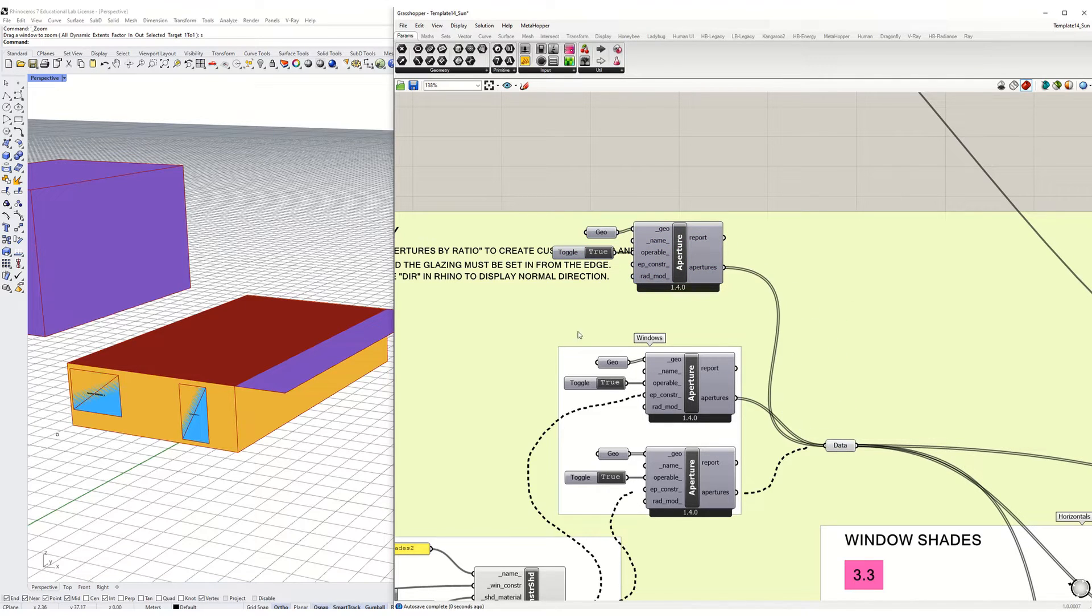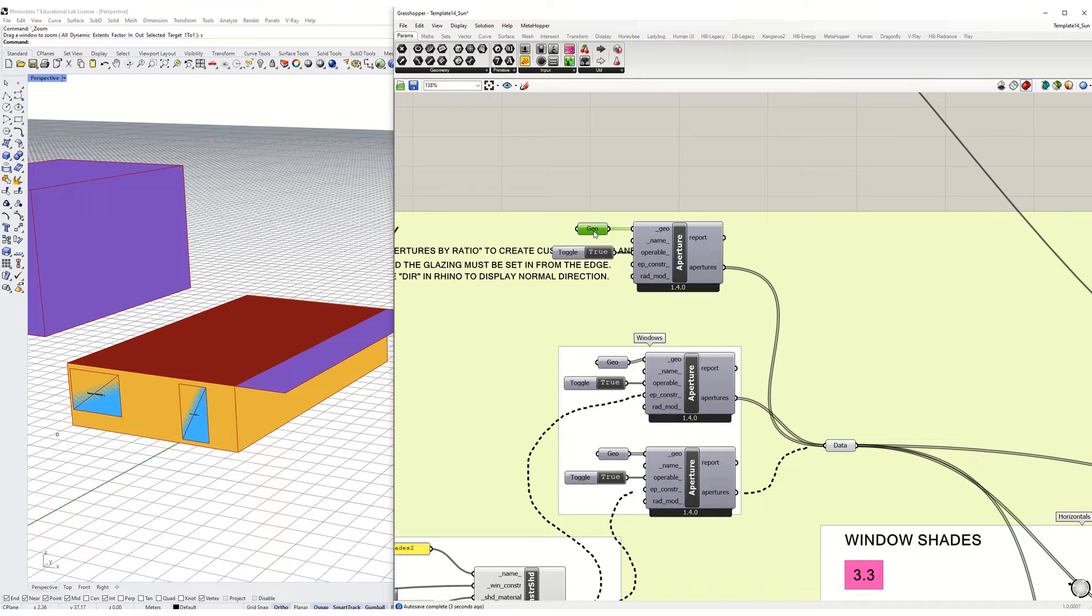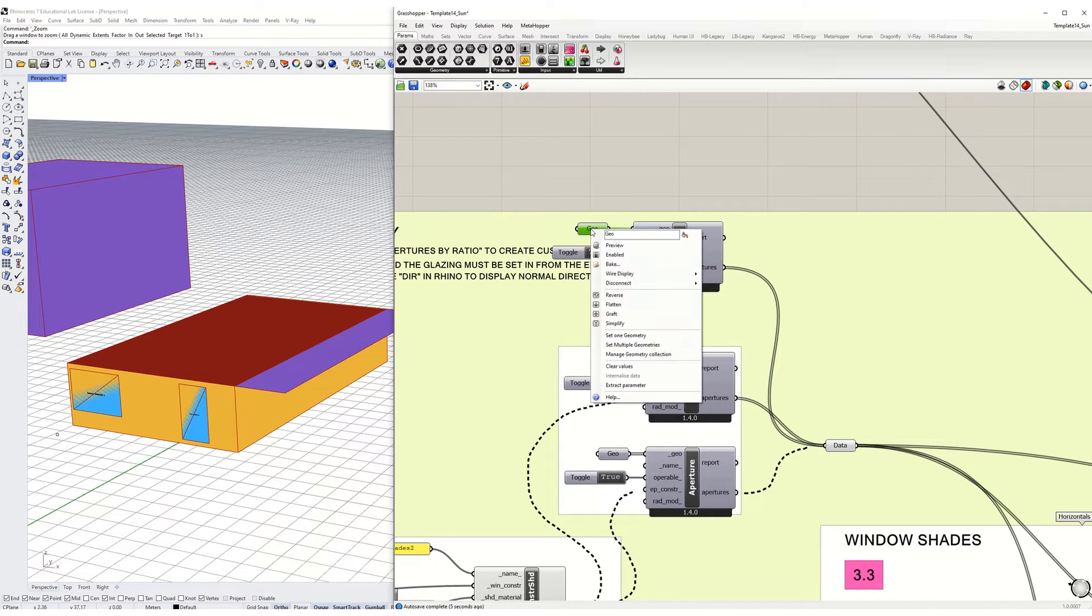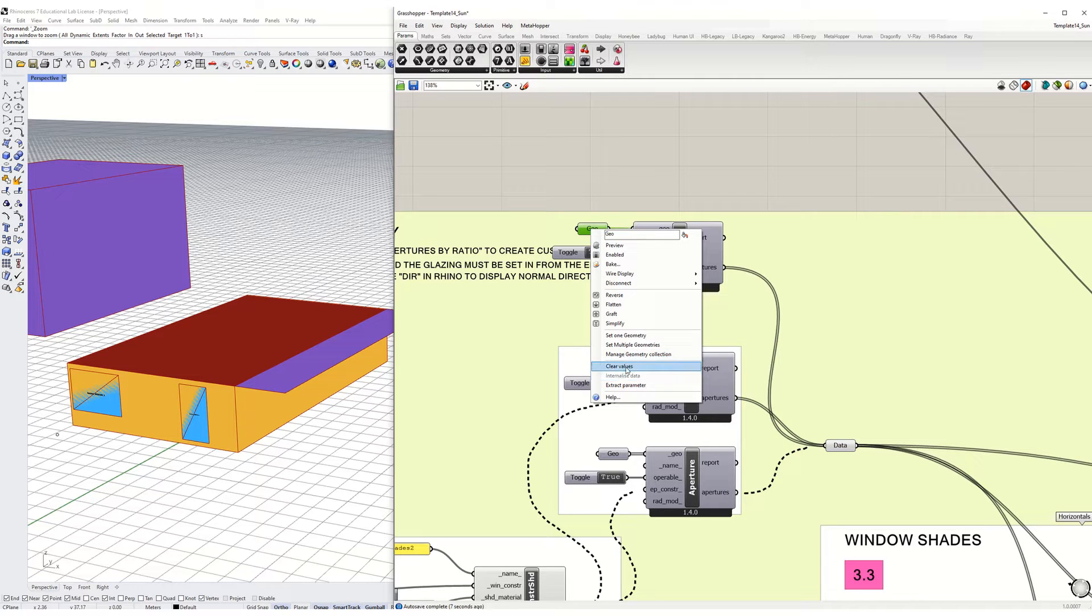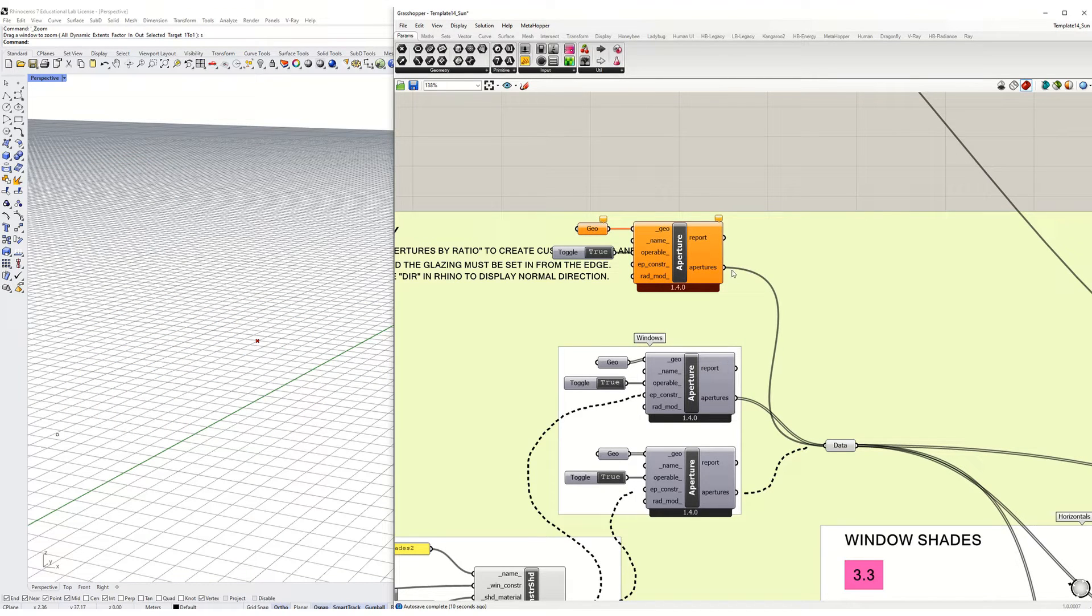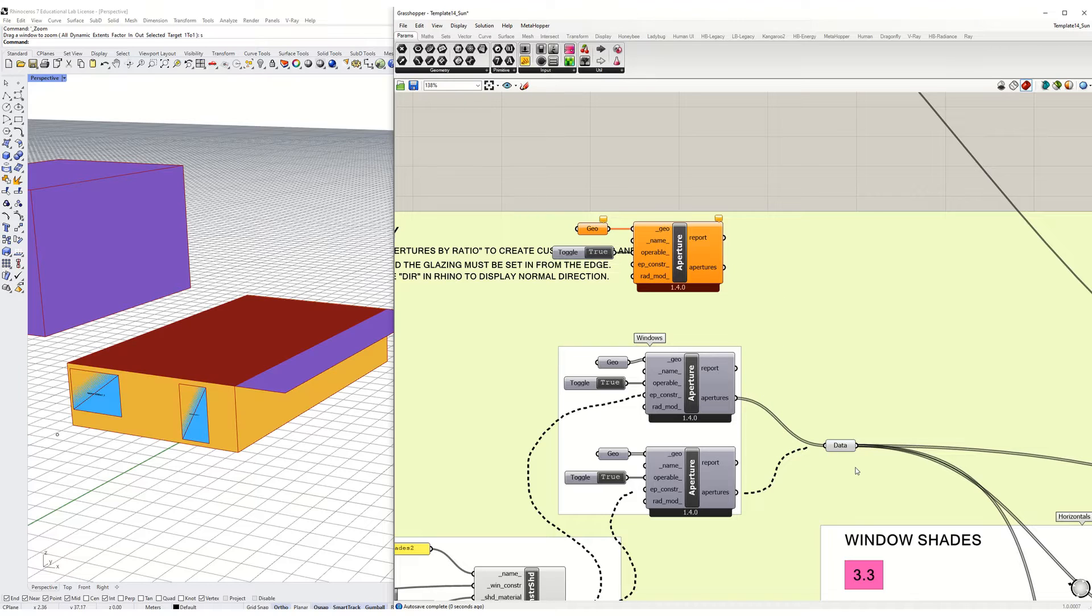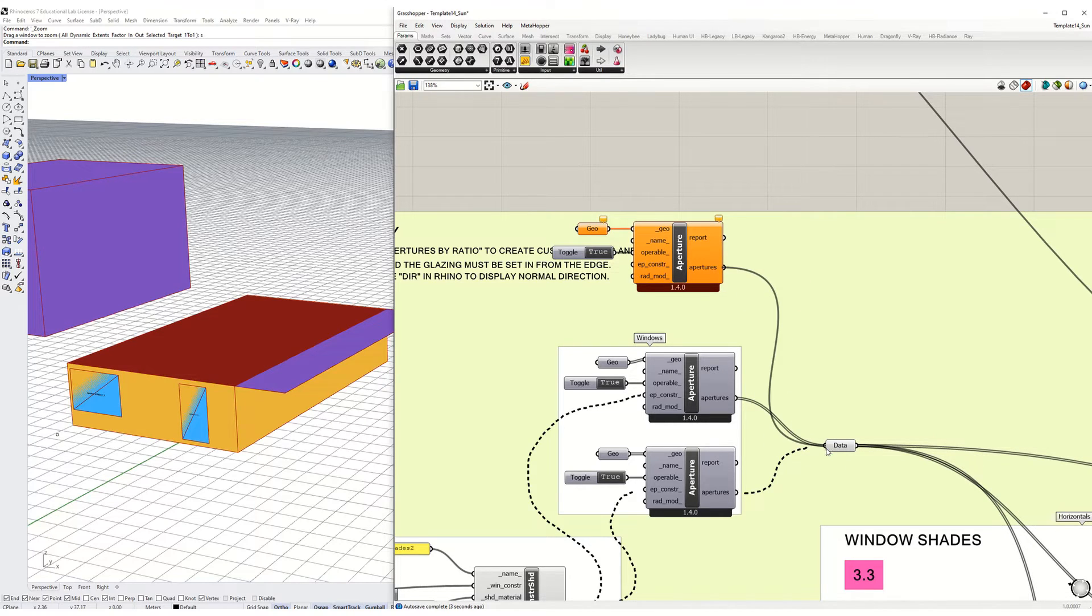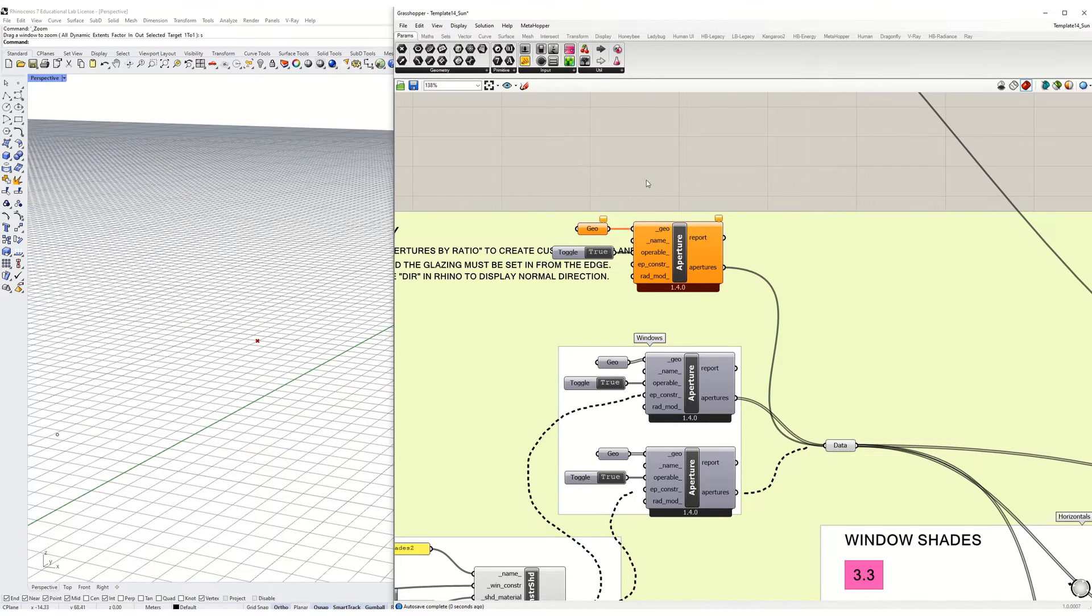You copy the group and then paste them in. Make sure that you have a new geometry though. This geometry has been internalized. I can clear the values like that and it's going to give me an error because now I don't have any geometry. Once I plug that in, it's going to disappear because now I have an error.